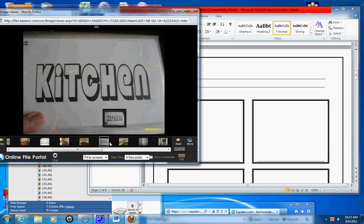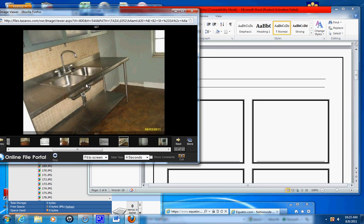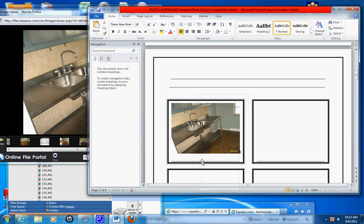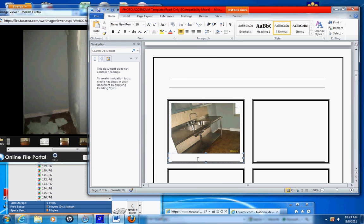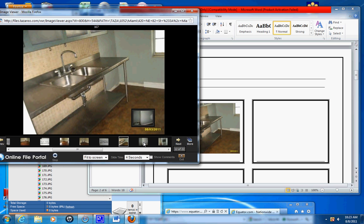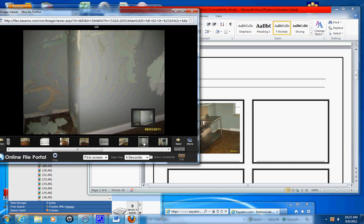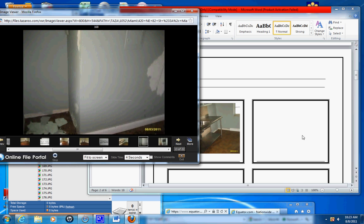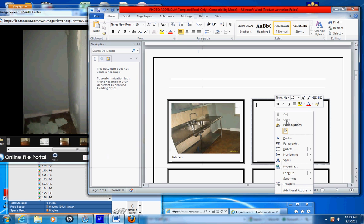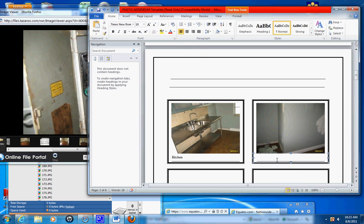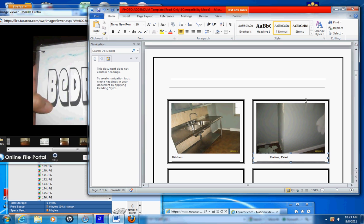So this is the kitchen, right-click, copy, kitchen. Copy, paste. Peeling paint.